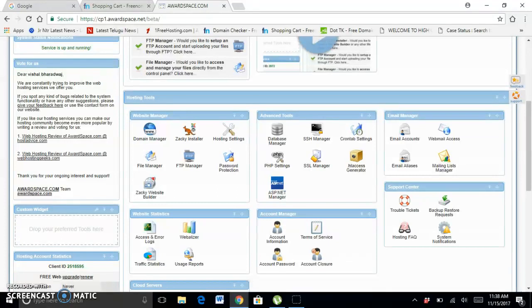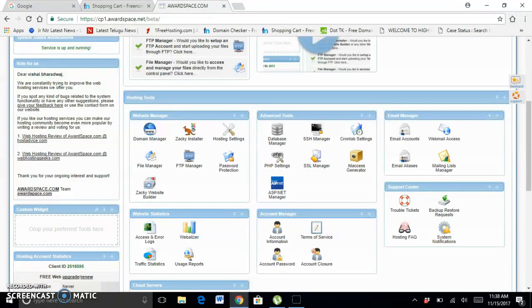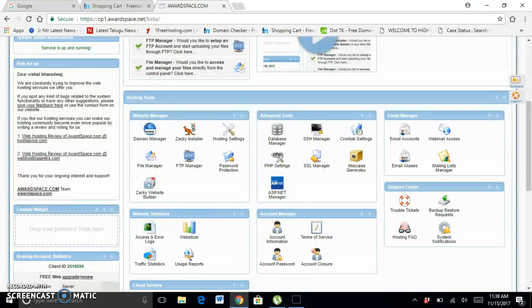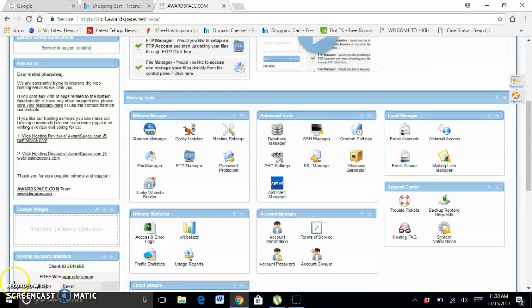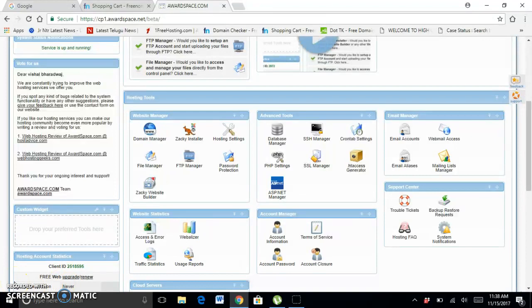In this video, I showed you how to buy a domain and how to host the domain for free. Thanks for watching. If you like this, please like, share, and subscribe. If you have any queries, you can mail the link in the description. Thanks for watching, bye bye.